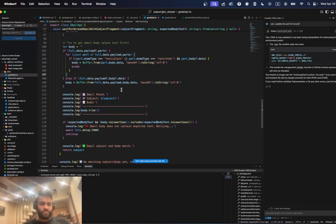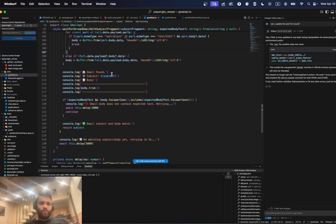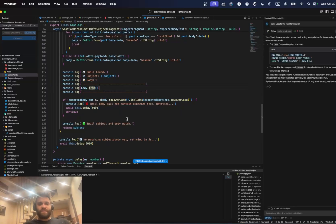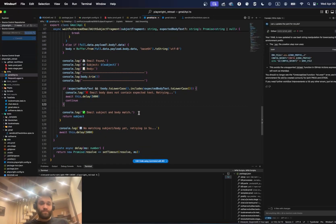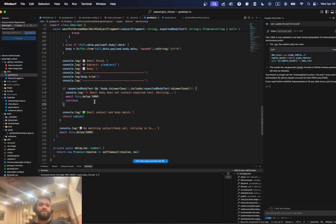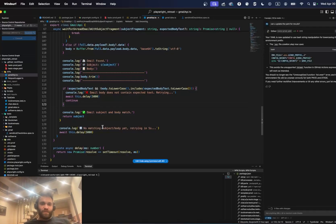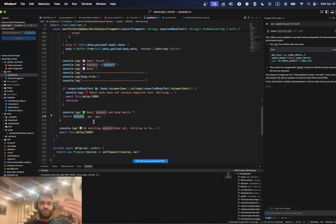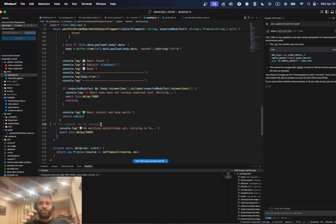Once the body is decoded, we log that the email was found along with the subject and the trimmed body. If the body does not include the expected substring, we log that specifically and reiterate the loop. Once everything matches — subject and body — we return the subject, in case you want to work with it further in your test, such as checking links in the HTML body or doing additional verifications. There's also a delay helper method acting as a timeout utility.